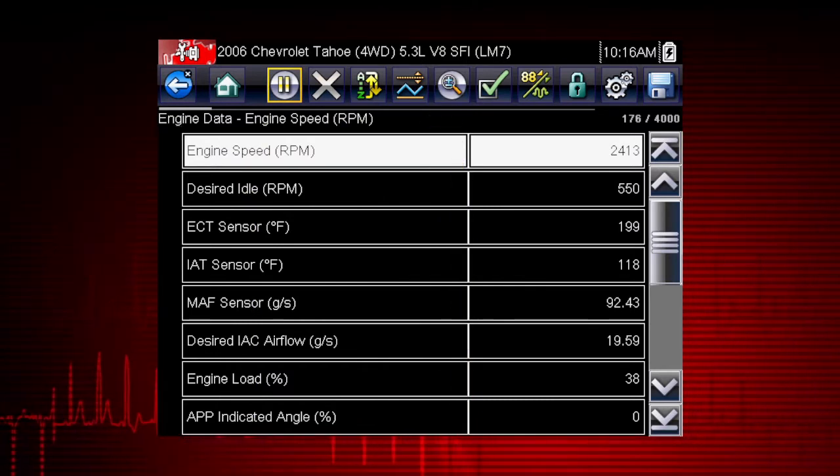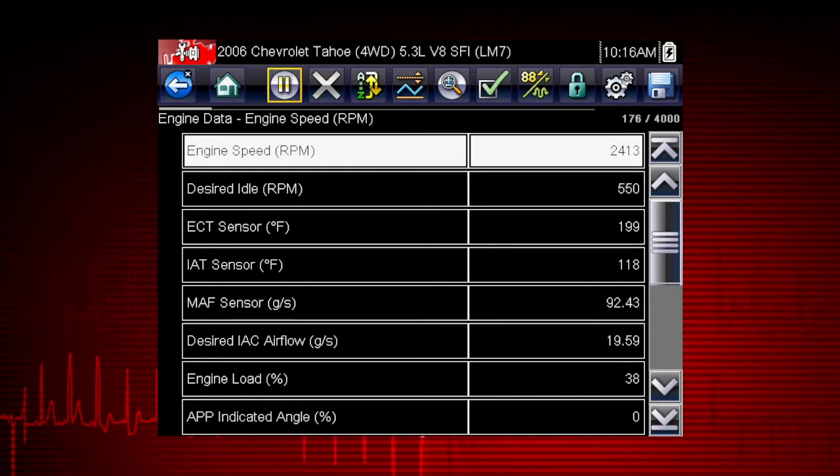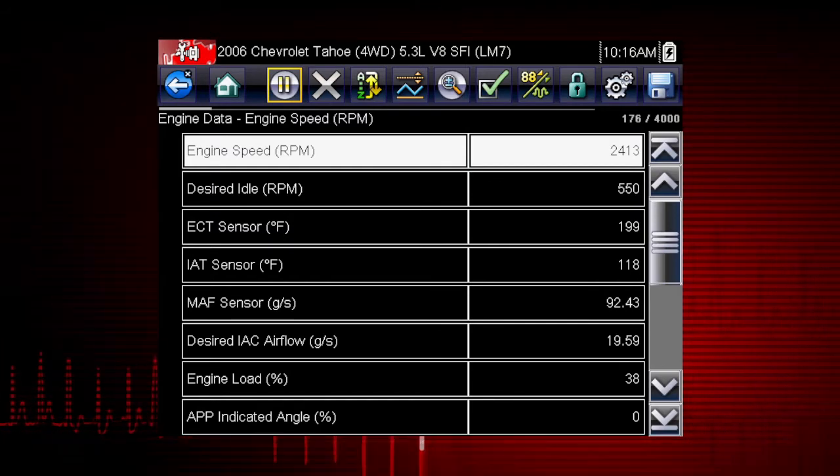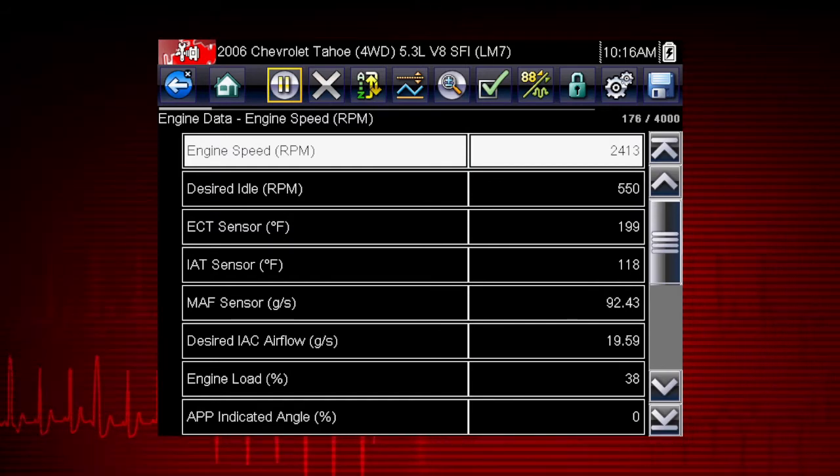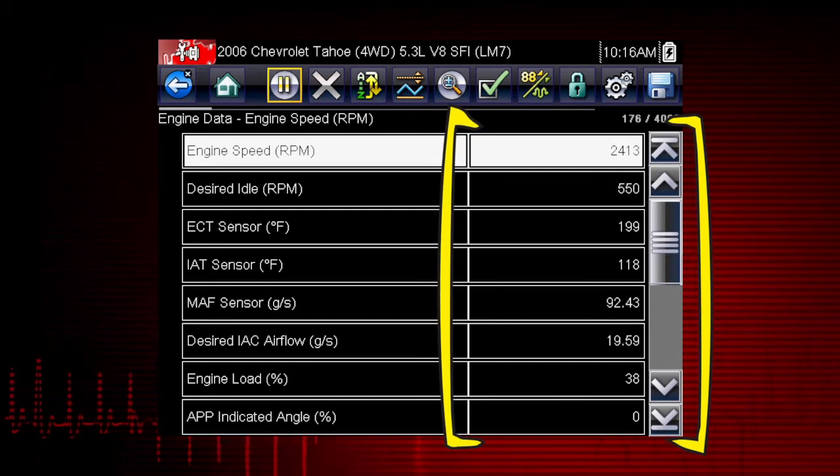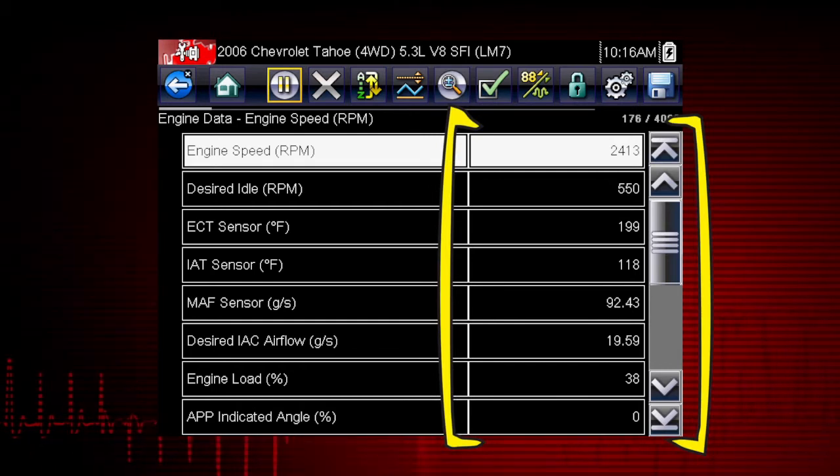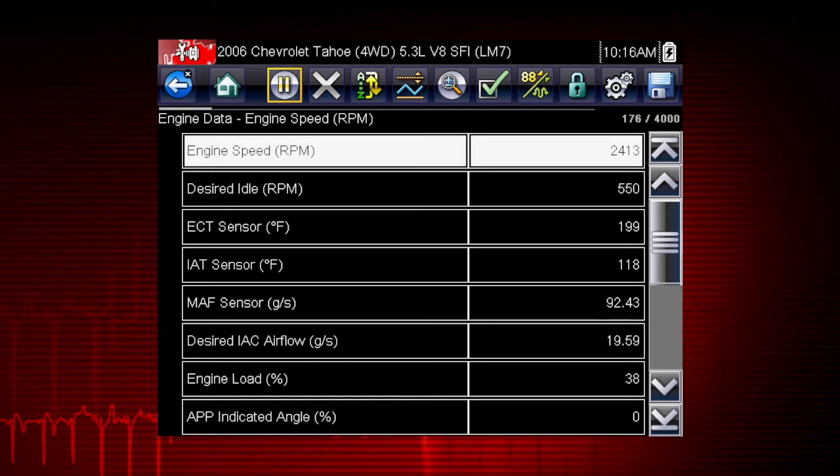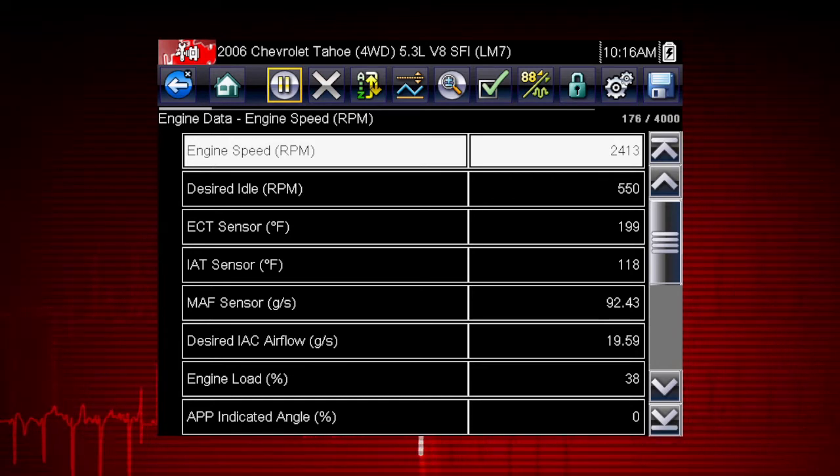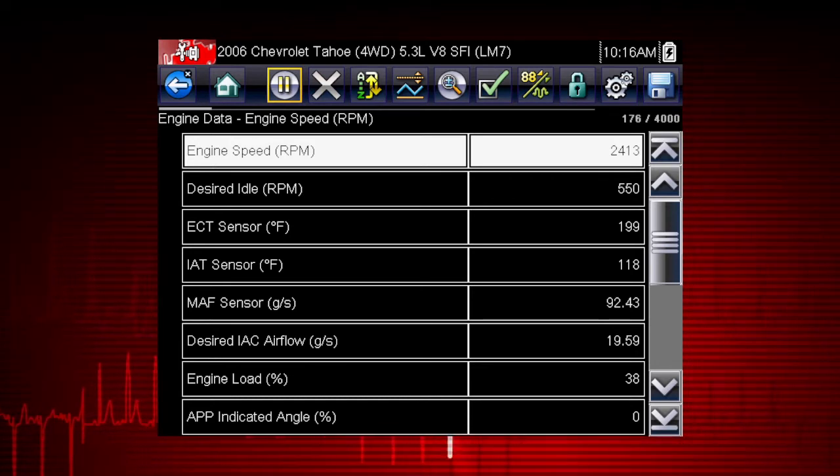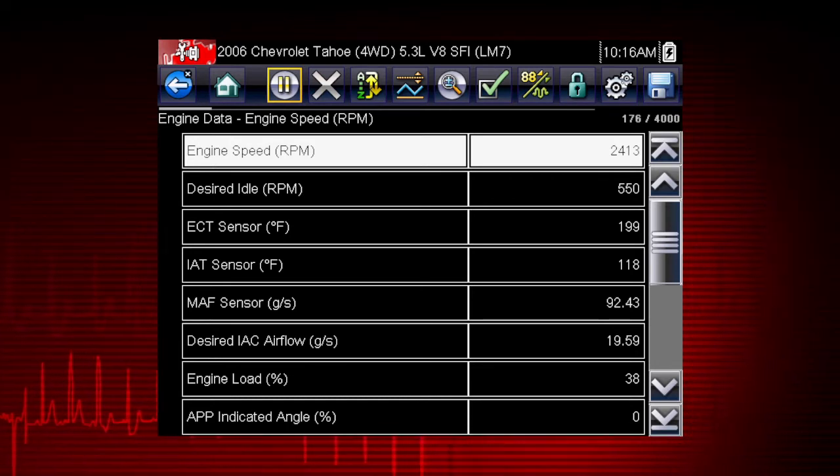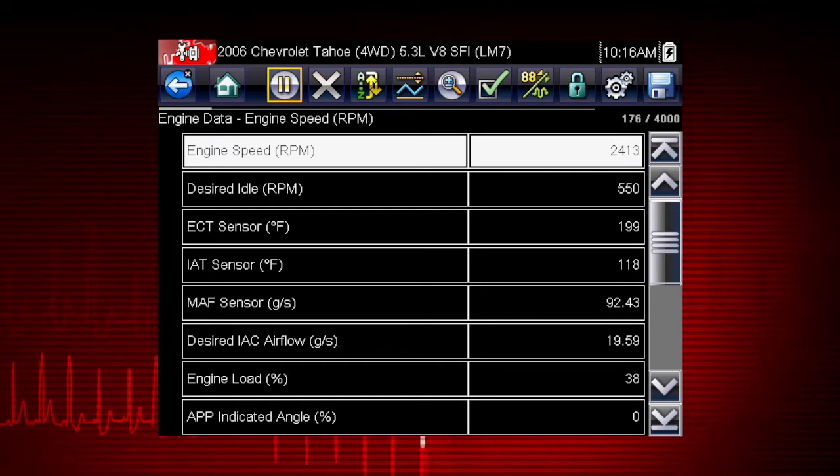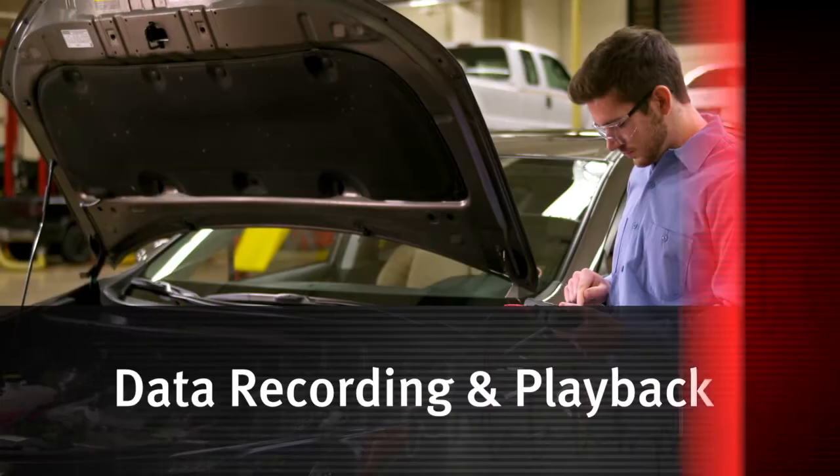The data appears in a digital text format on the right called PID View. The data values refresh as the vehicle sends new data. The speed may vary depending on the speed of data being sent from the vehicle and the number of data parameters being shown.